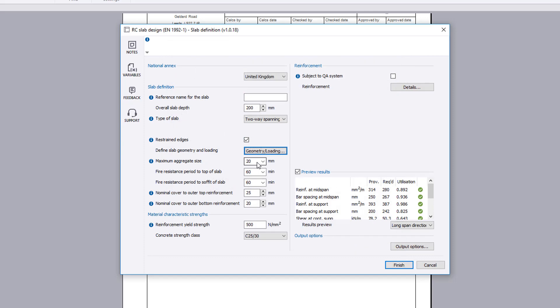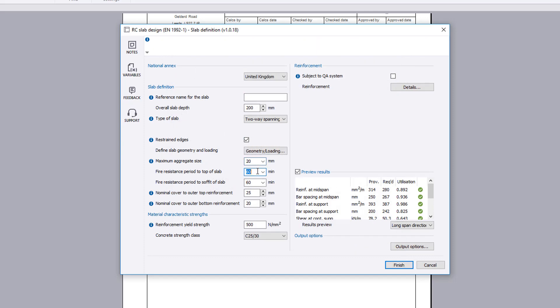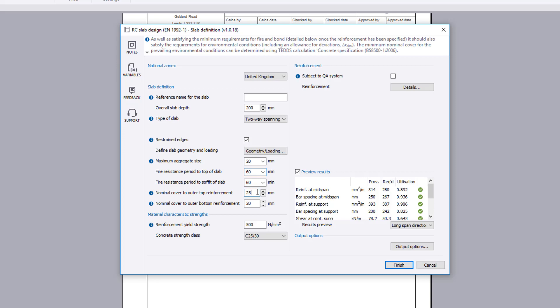The maximum aggregate size, fire resistance period to the top and soffit of the slab, and nominal cover to both faces are specified.